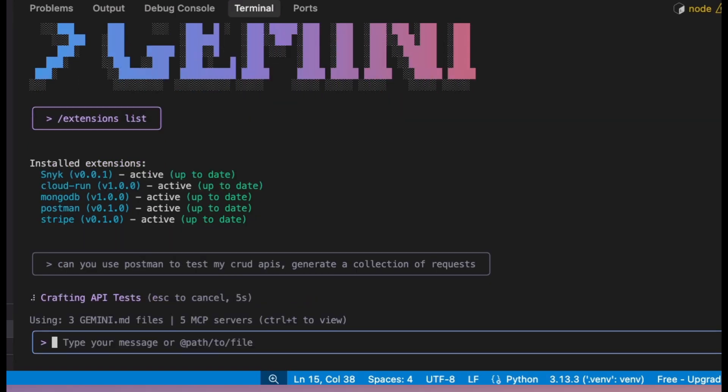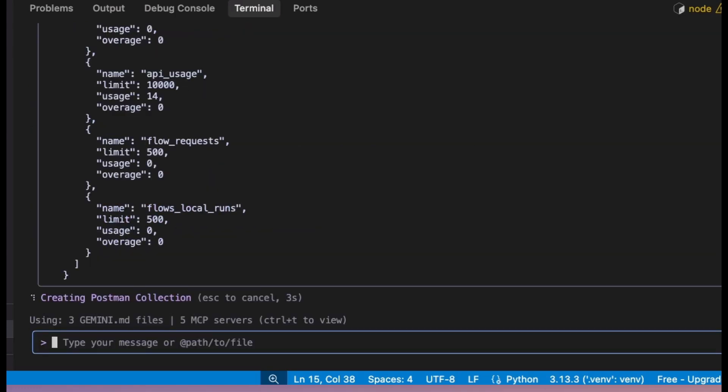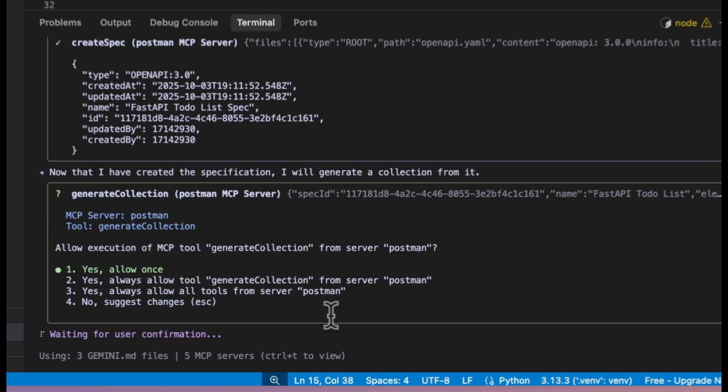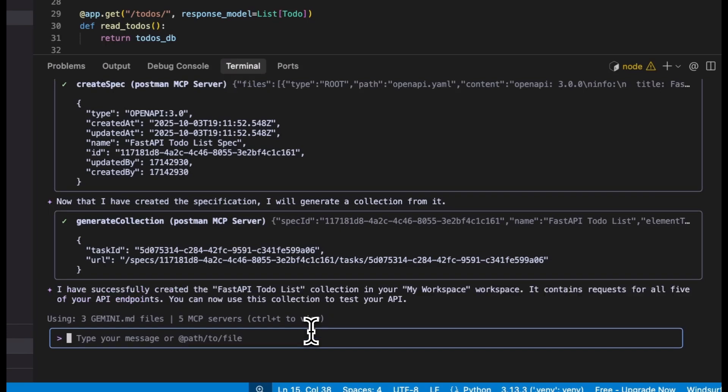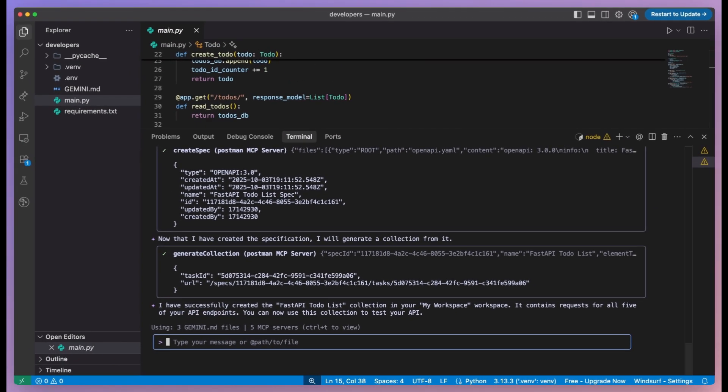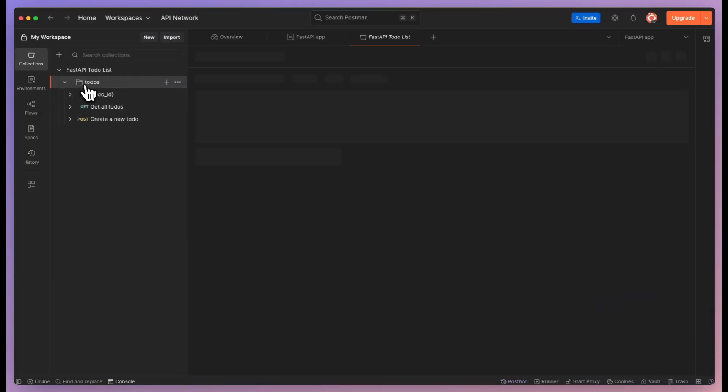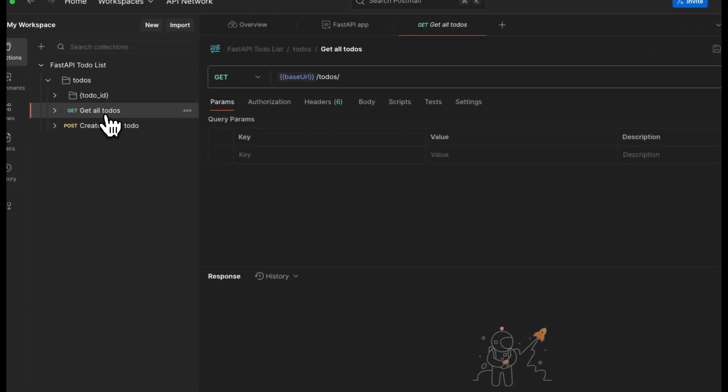This tool makes you faster, it doesn't make you obsolete. You still need to understand what you're building, you still need to know when the code is right or wrong, you still need to make architectural decisions.